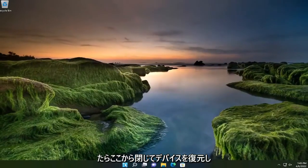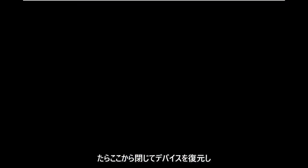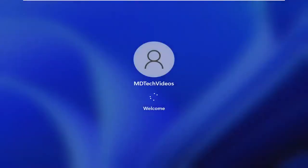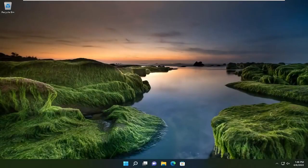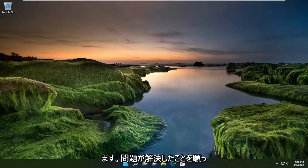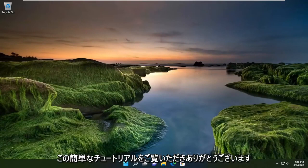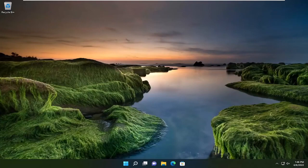And then once done with that, close out of here and restart your device. And then hopefully your issues should have been resolved. So as always, thank you guys for watching this brief tutorial. I hope that I was able to help you out and I do look forward to catching you all in the next tutorial. Goodbye.